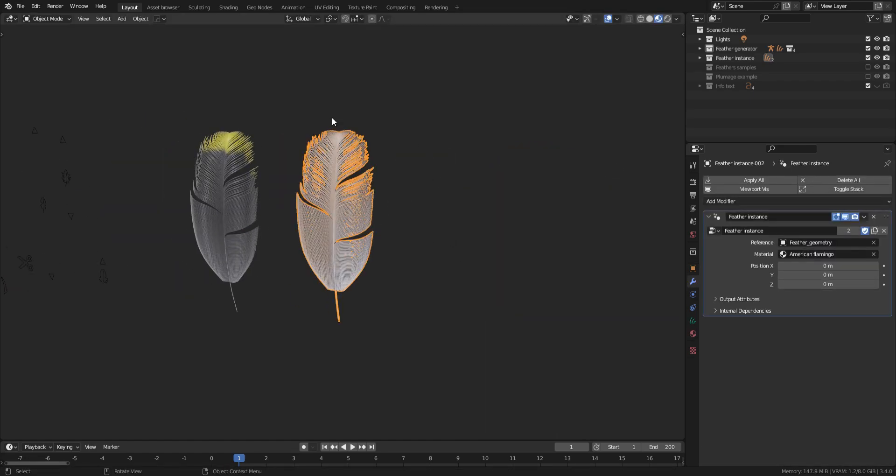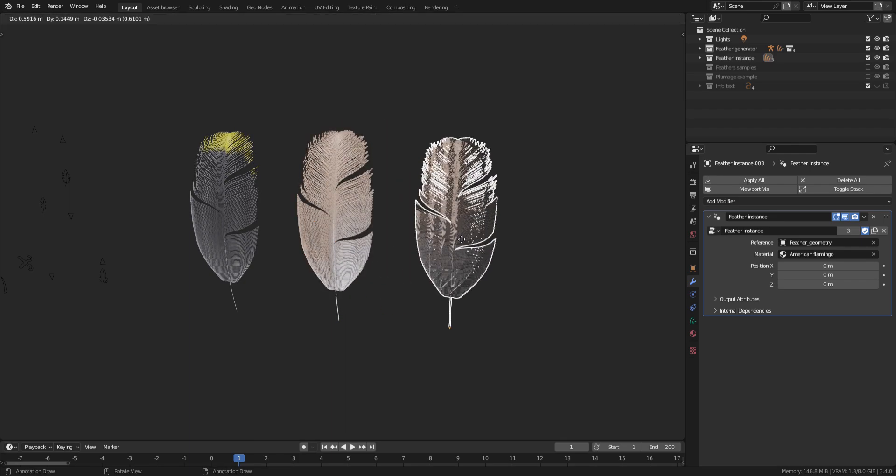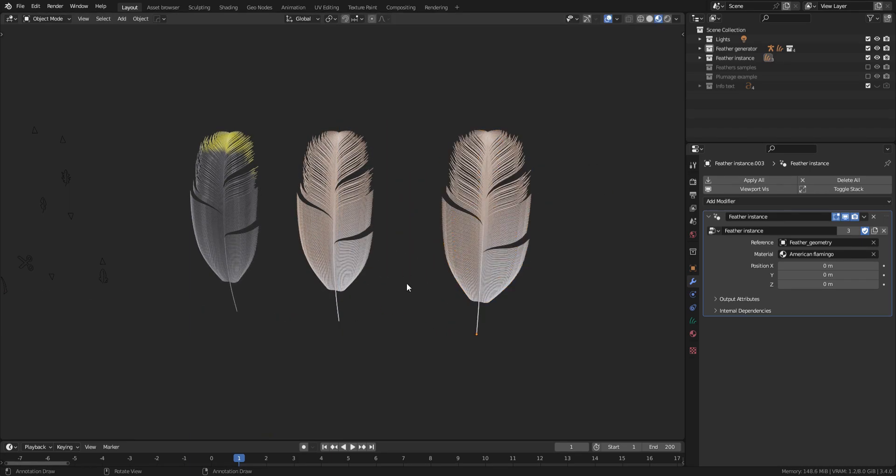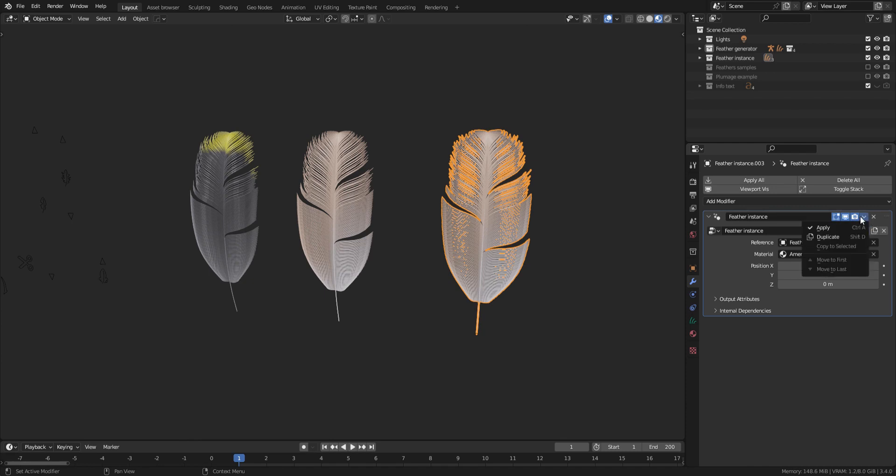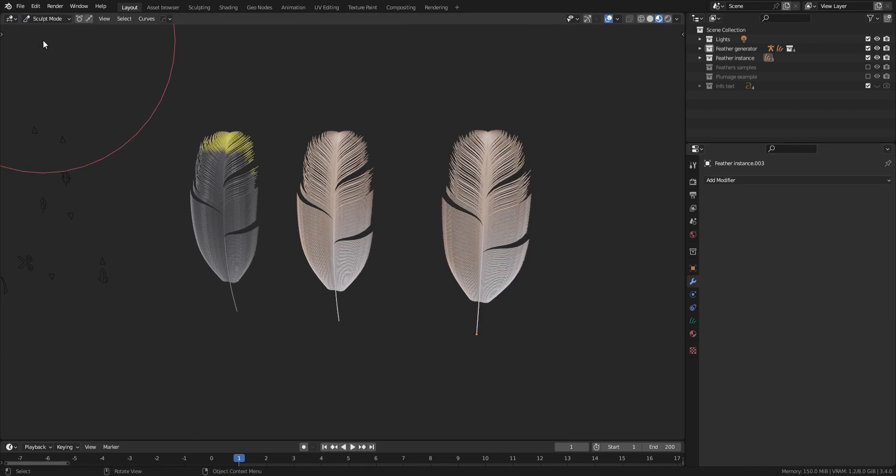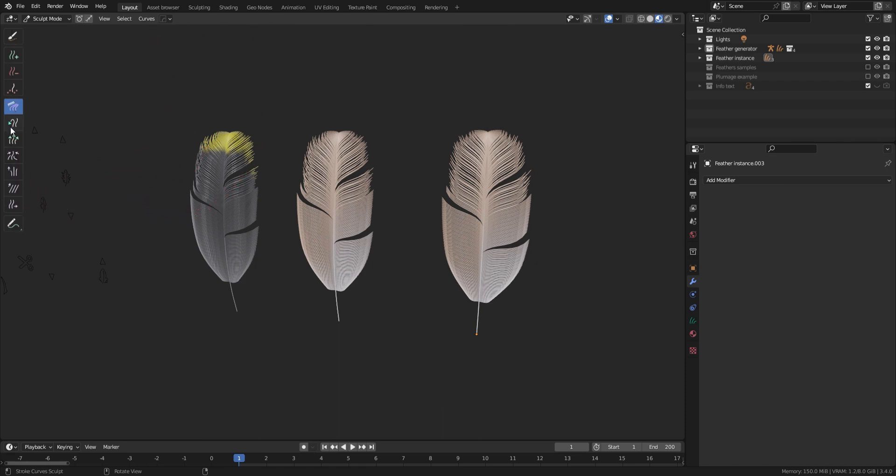Finally, if you want to go destructive, just duplicate your feather again so that you have a backup and apply the geonode modifier. When it's done, go to the sculpt mode and comb the barbs as you like for extra details.